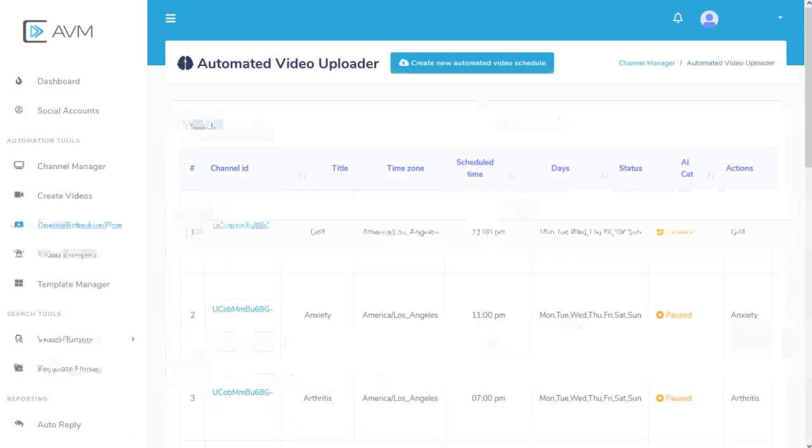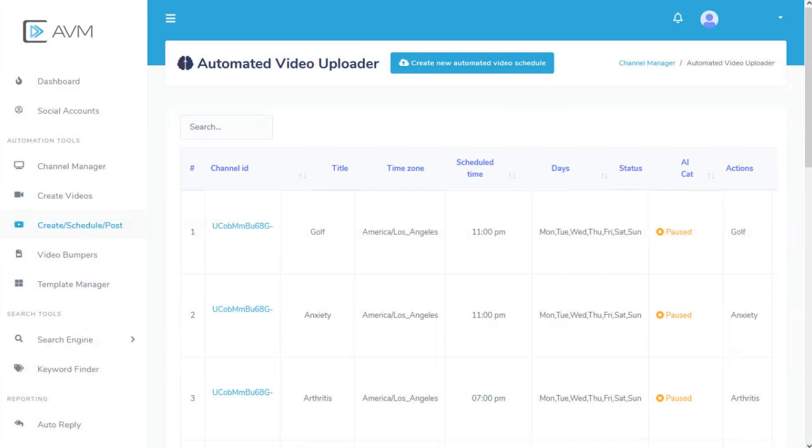Finally, the heart of the Action Video Maker program is automating the creation and posting of videos to YouTube automatically. Click the Create Schedule Post link in the left-hand navigation bar.